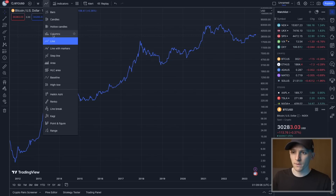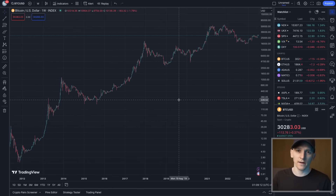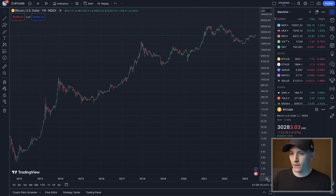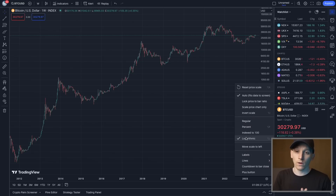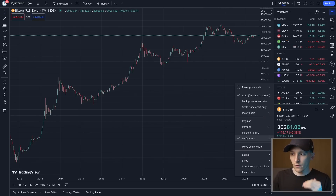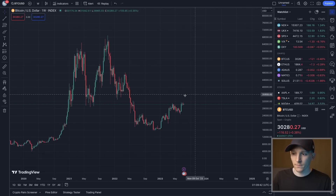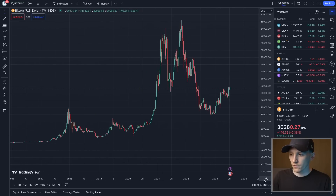If you aren't on candlesticks, click 'Candles' here instead of a line. You can use a line as well but candlesticks give you a lot more detail. I have other videos that go through TA and explain candlesticks — linked in the description. Now go down to chart settings and you can see I'm using a logarithmic chart. Logarithmic charts are good for looking at long-term growth trends of Bitcoin and other crypto assets.